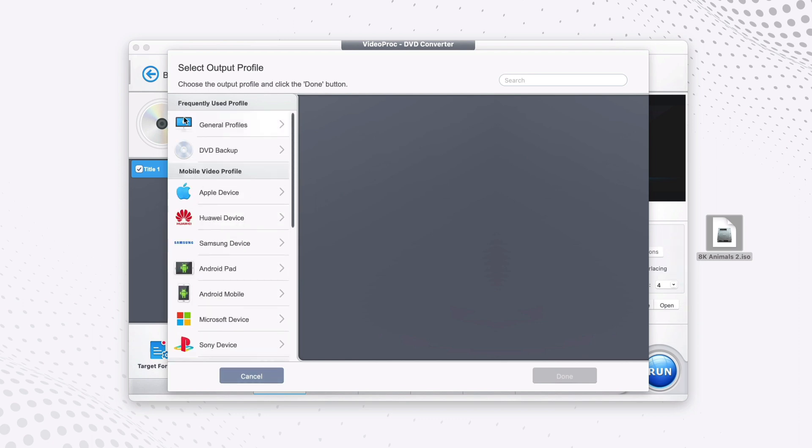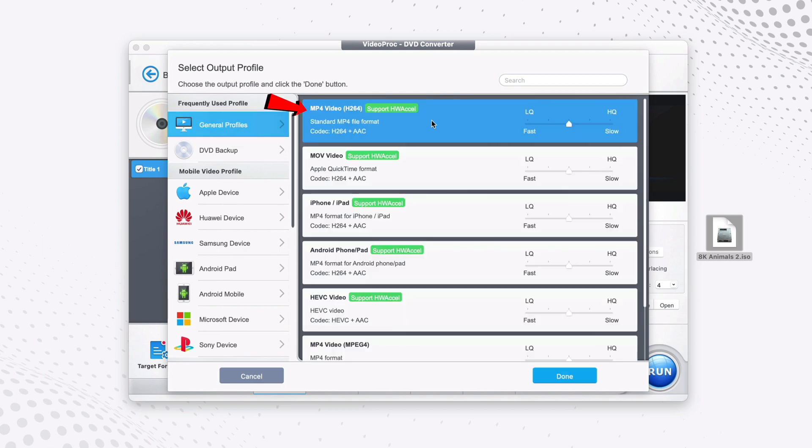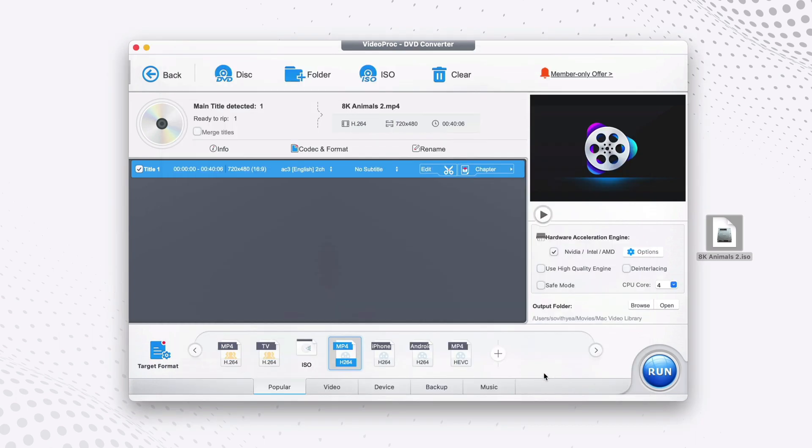In my case, we're going to go to Profiles and select MP4 — the first option at the top — then click Done.